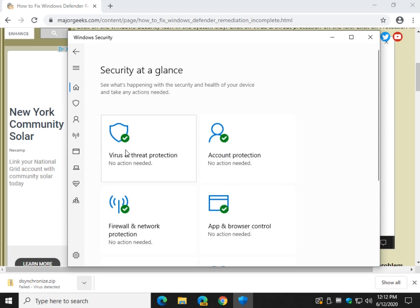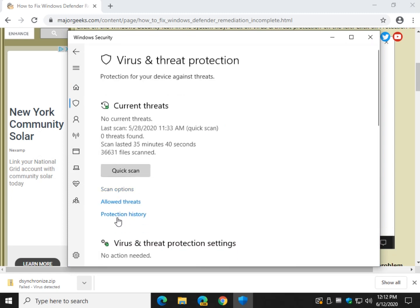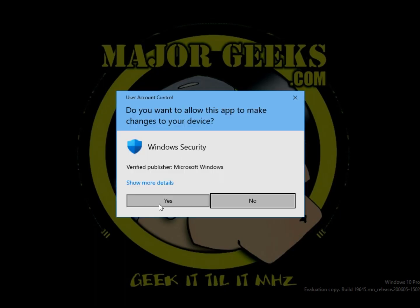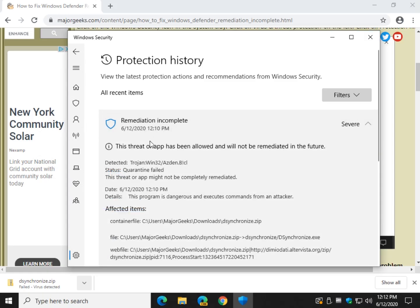Started out fresh. And it should tell me right there, this threat or app has been allowed and will not be remediated in the future. So why does it say remediation incomplete?